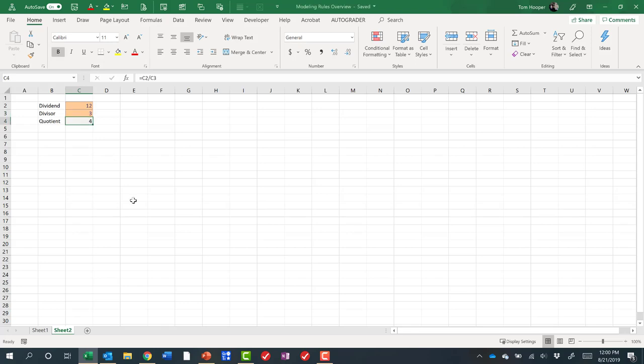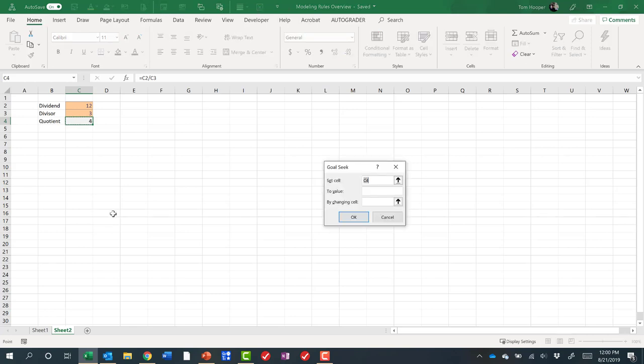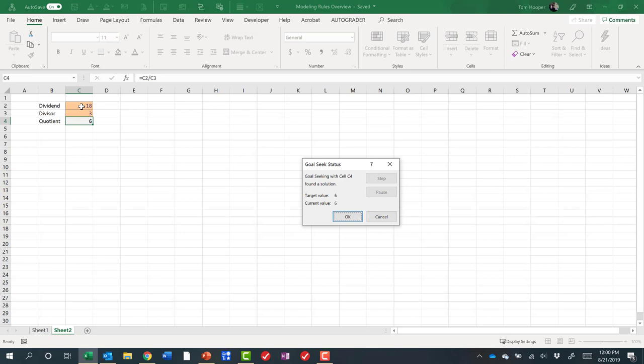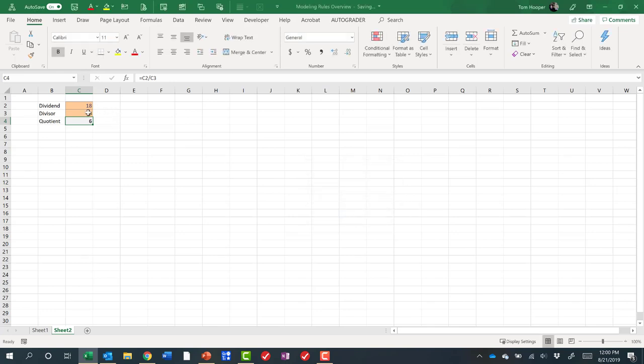And it's a good time to talk about goal seek. If I said, well, what would I have to divide 12 by to get six as a quotient? I could do an alt TG to goal seek and say set C4. I'm going to hit tab, equal to six, by changing C2. And goal seek says, oh, well, you can get that answer with a six. You asked for a six, we got you a six. Do you like that? You want to keep it? Yes. So that's how goal seek works.